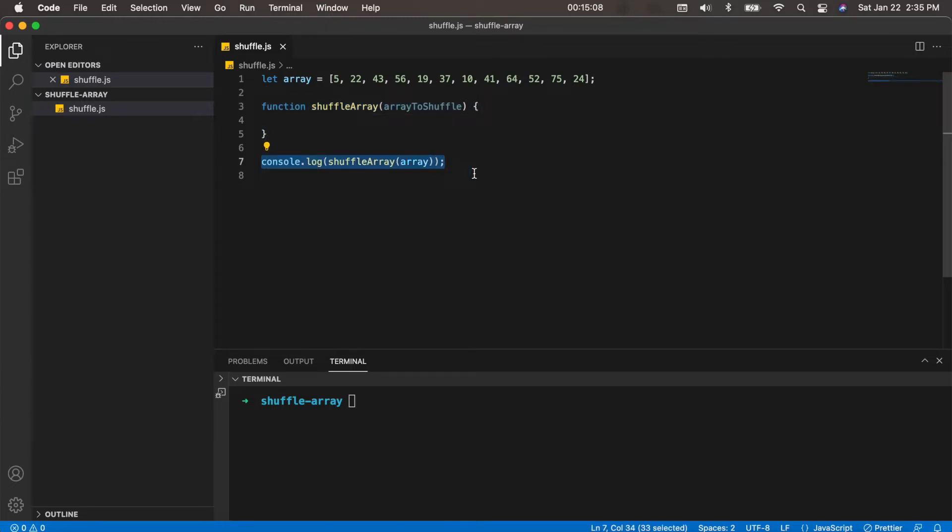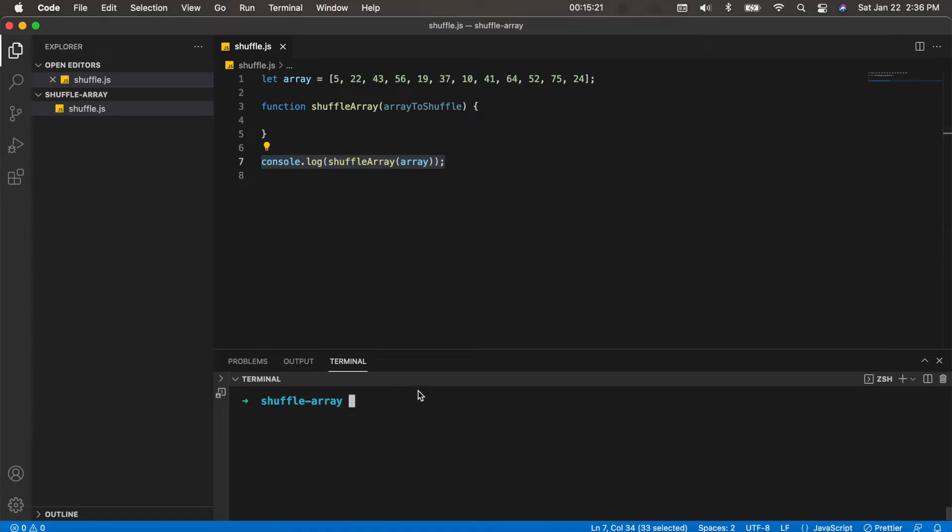Which calls that shuffle array function, passes in the array we have up here, and the console.log will simply print out the results of the shuffle array function to the terminal, which is what I have down here.